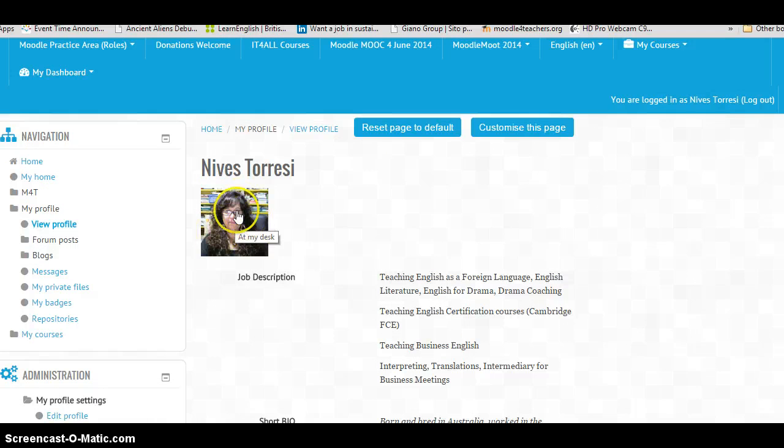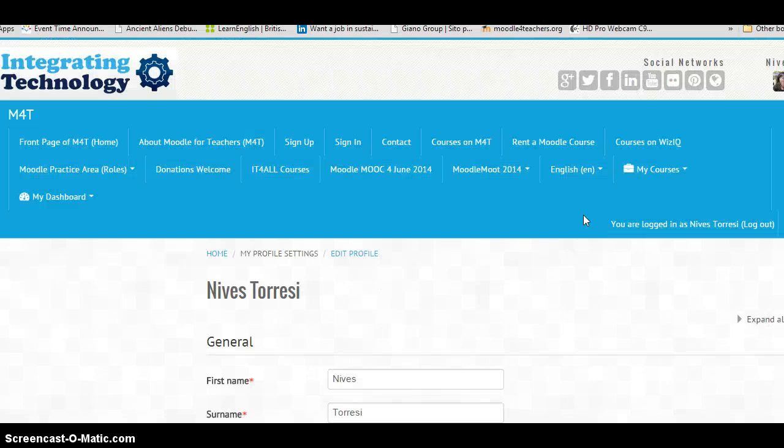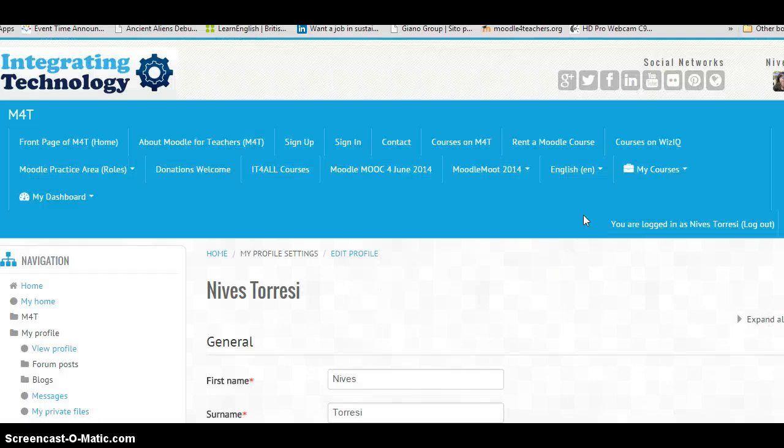And this is my photo. If I want to change that, I need to actually click on Edit Profile.